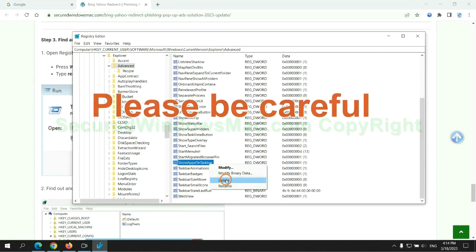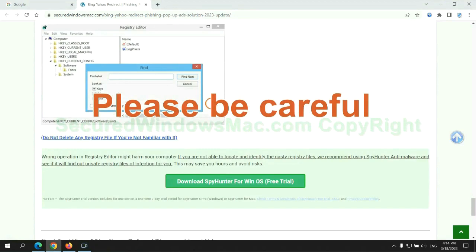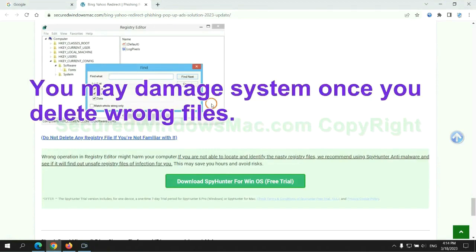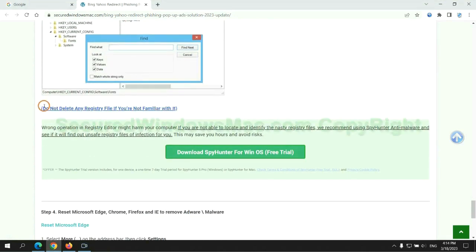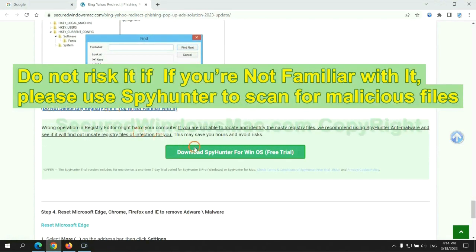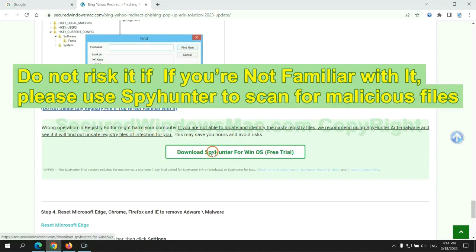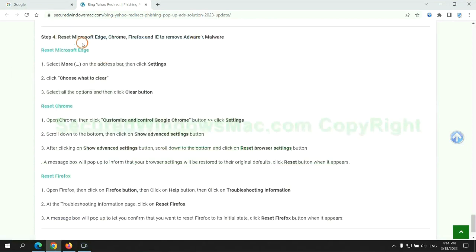Please be careful, you may damage system once you delete wrong files. Do not risk it if you are not familiar with it. Please use SpyHunter to scan for malicious files.